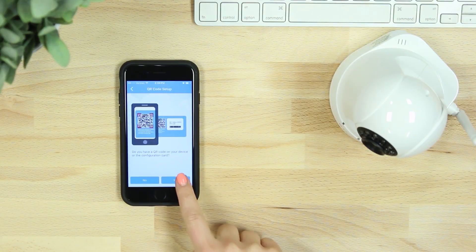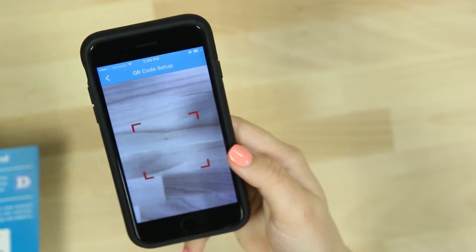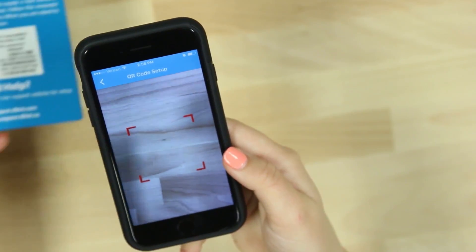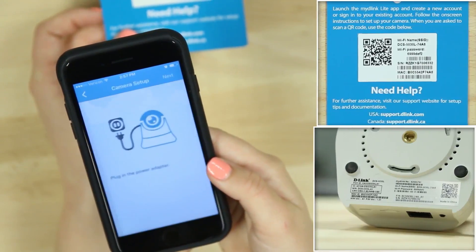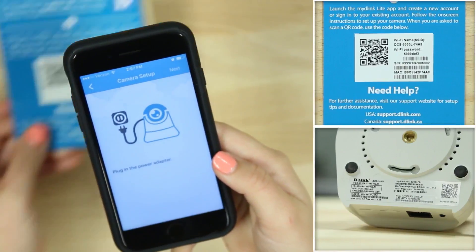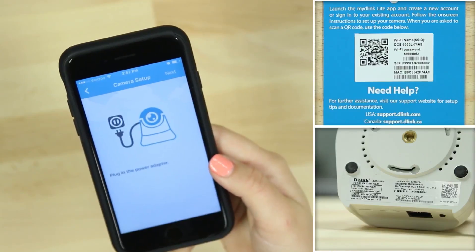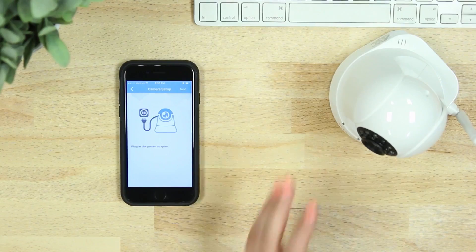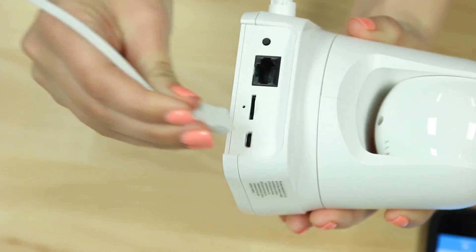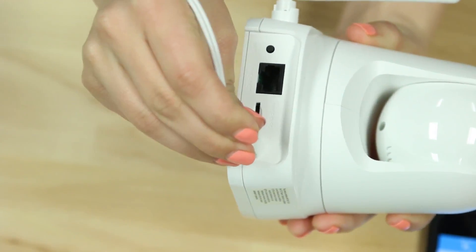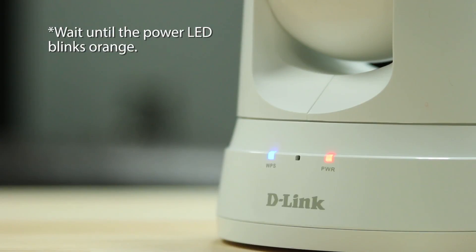Next you'll be asked to scan the QR code of the quick install card or device. You can also select no and select the model number from a list shown on the app. Then plug in your device and wait until the power LED on the front of the device blinks orange.